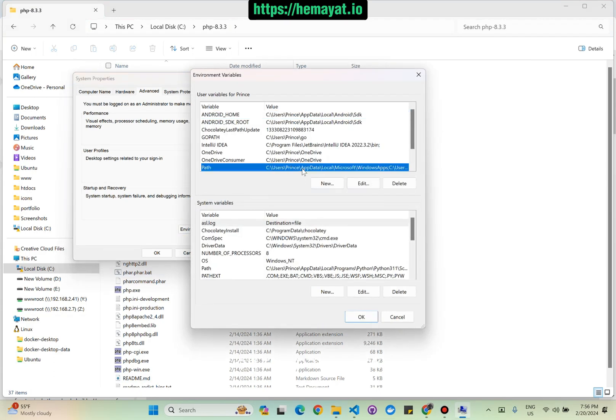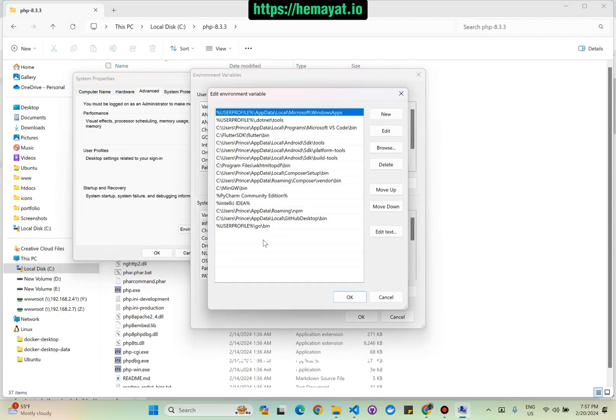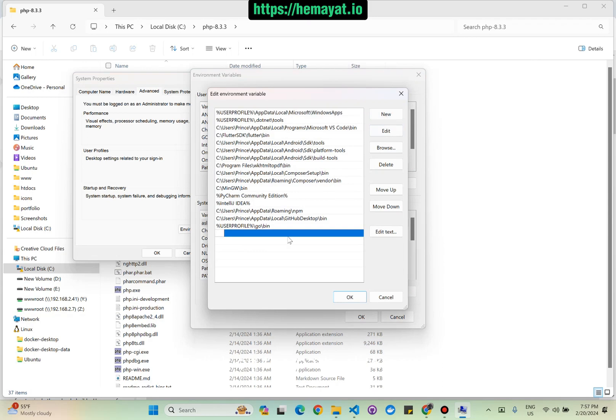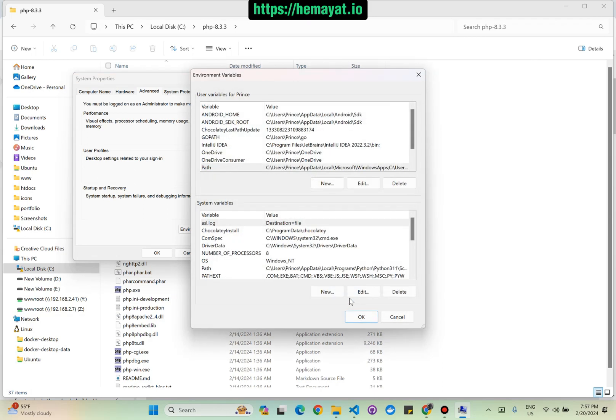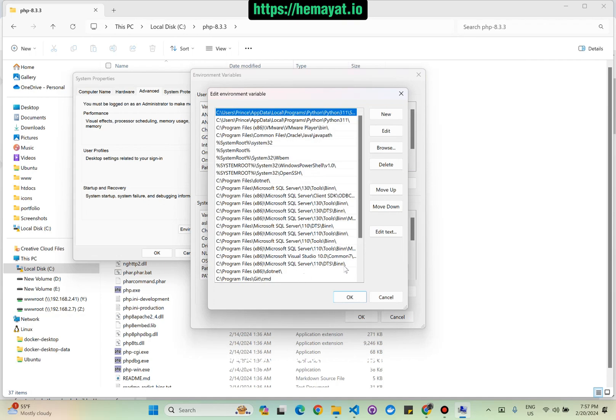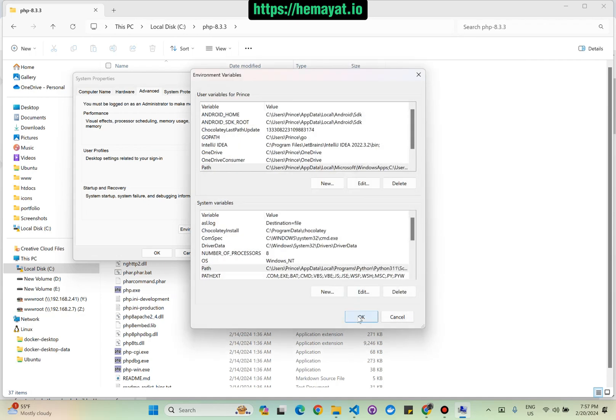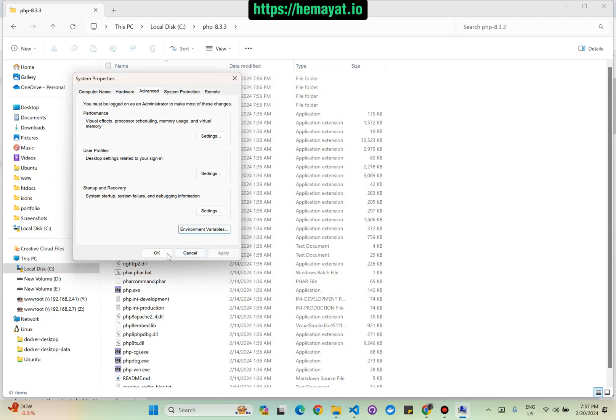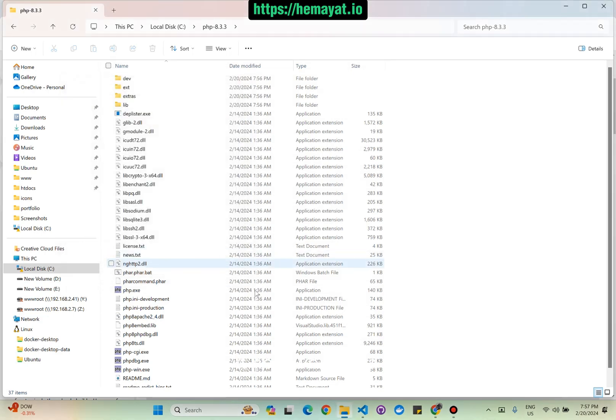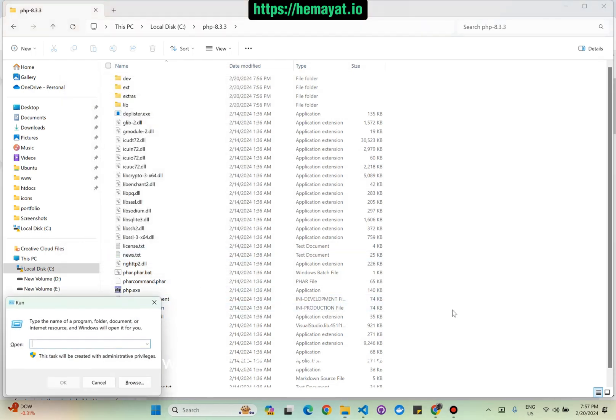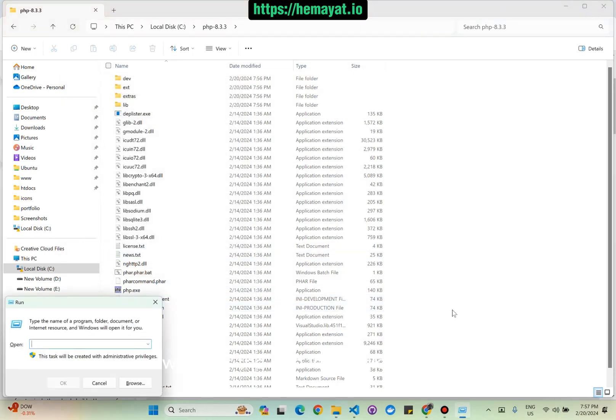Click on the Path, click New, and for the system variable as well. That's it. Now we're going to check whether PHP is installed or not.